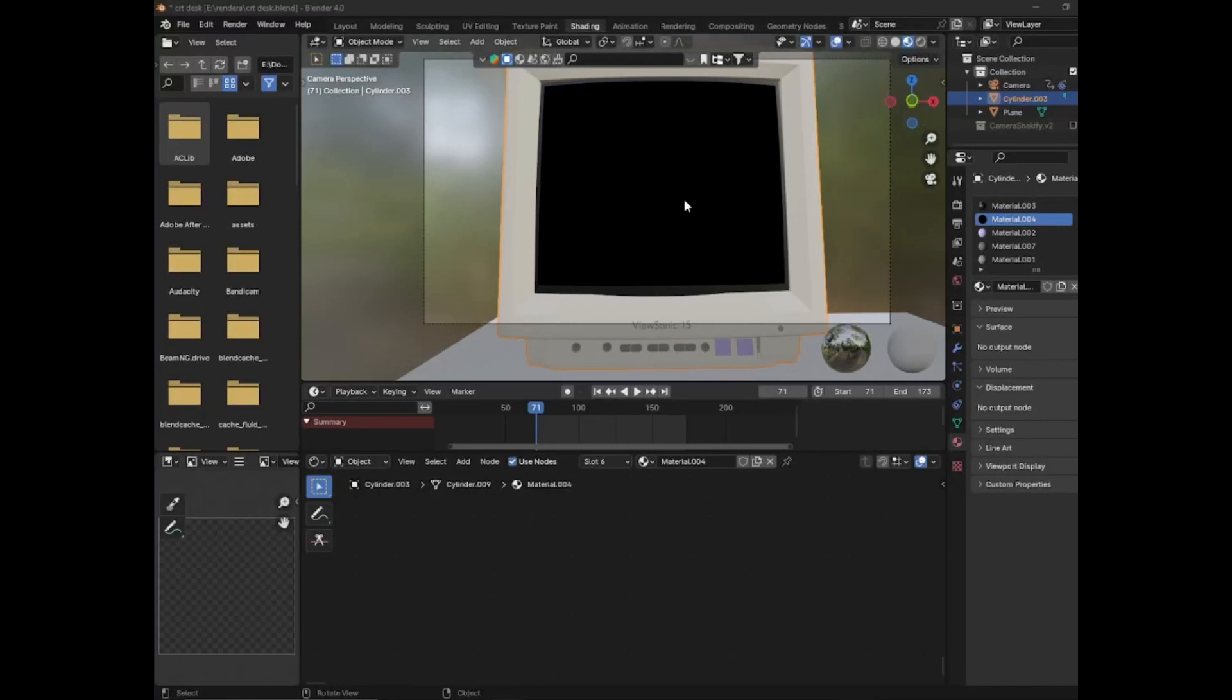Hello, this is a tutorial on how you can get an accurate CRT screen in Blender 4.0. First you need to select the material for your CRT.